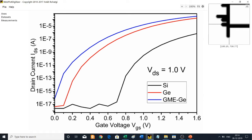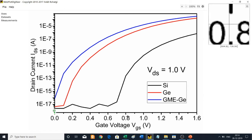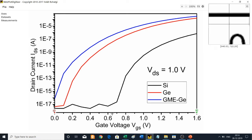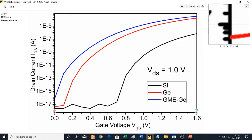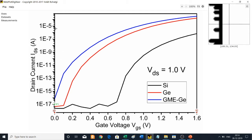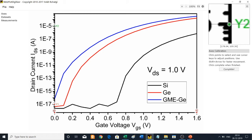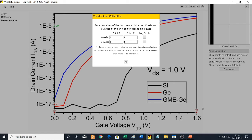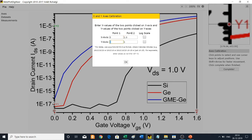First, choose X1 minimum, then X2 which is X max. If you need to relocate a point, use the up, down, left, and right arrow keys to adjust. Then set Y1 as the minimum Y value and Y2 as the Y maximum. The X minimum was 0, X maximum is 1.6, Y minimum is 1e-17, and Y maximum is 1e-5. Since this is a logarithmic scale on the Y axis, select the log scale option.